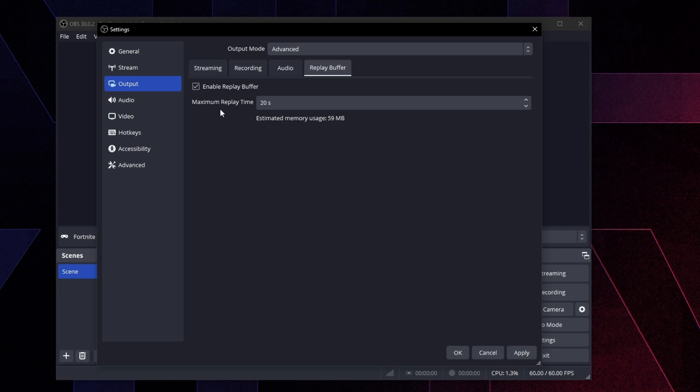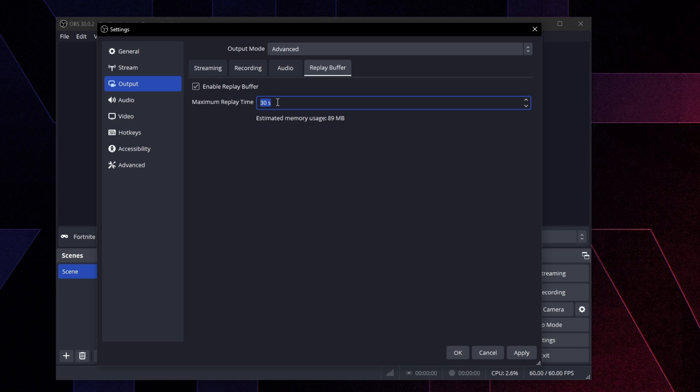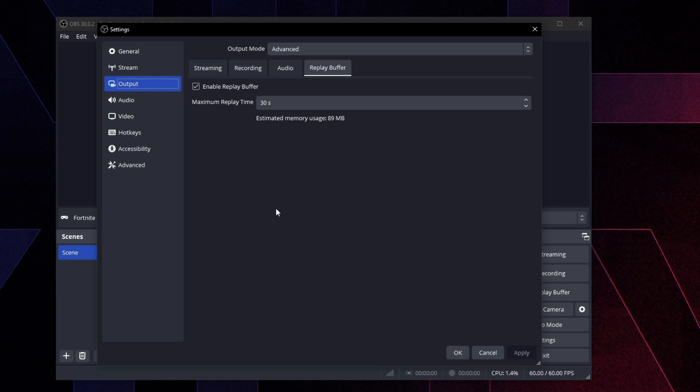Now, maximum replay time, this is how long you want your clips to be. So for example, I'll do 30 seconds. As you can see estimated memory usage, 89 megabytes. The higher you go, the more memory is going to use. So the more RAM is going to use. So if you have 32 gigabytes of RAM, this doesn't really matter. But if you have 16 gigabytes, just keep this tight, probably 30 seconds to a minute, eight gigabytes. I probably wouldn't want to use the replay buffer. To be honest, eight gigabytes is cutting it too low, especially for video games in a day. So yeah, press apply.